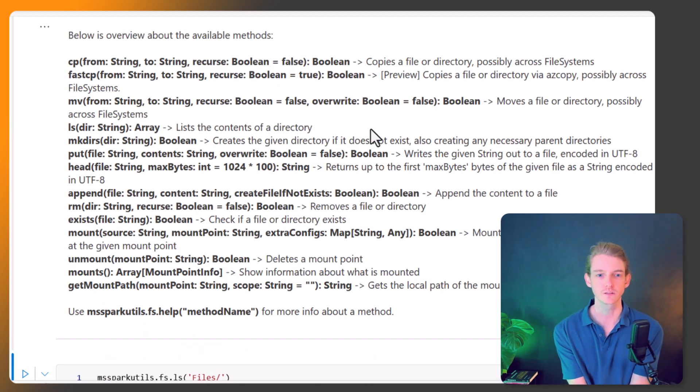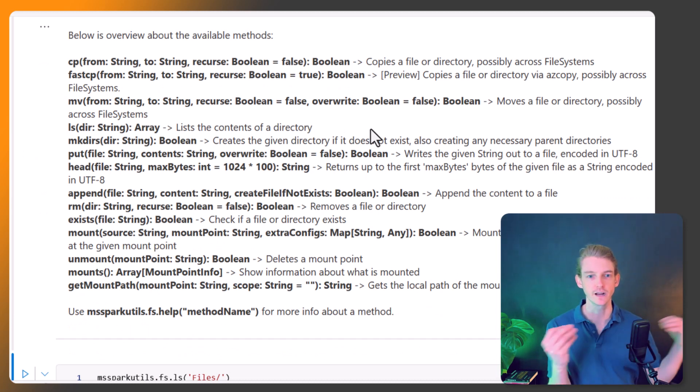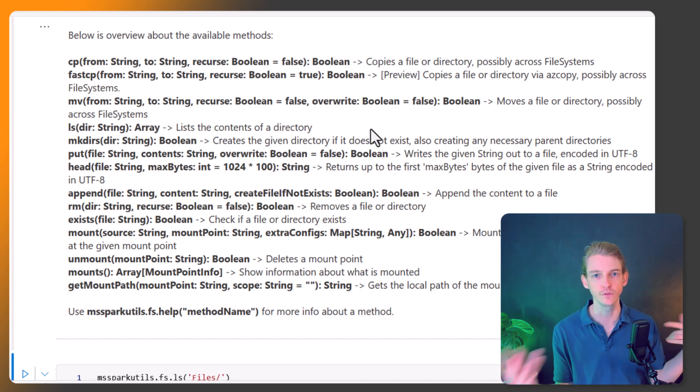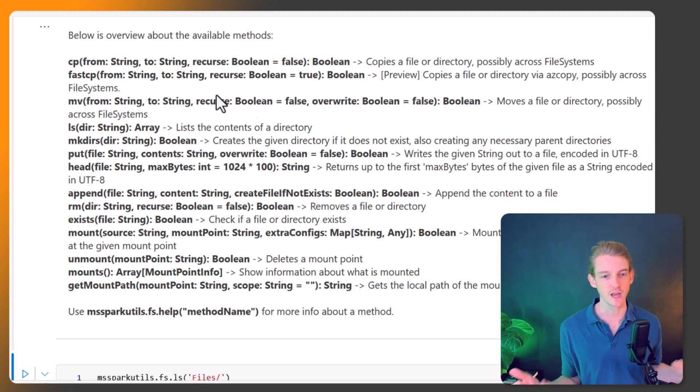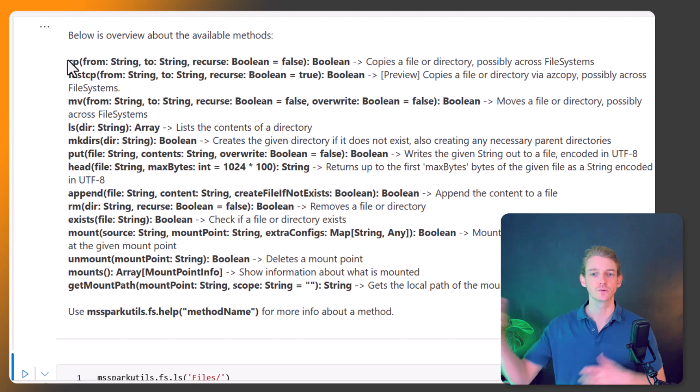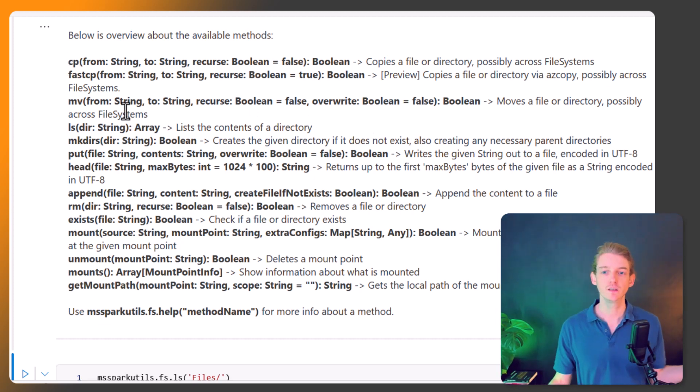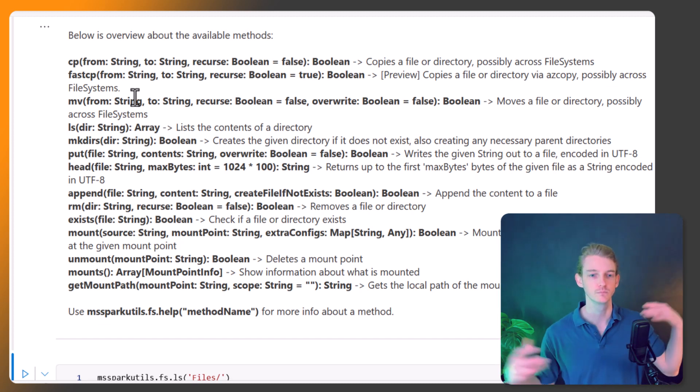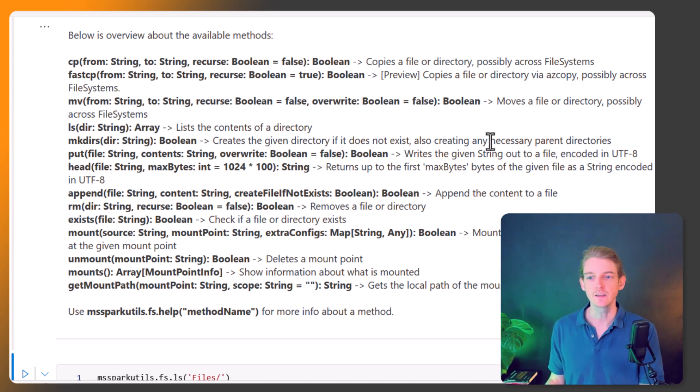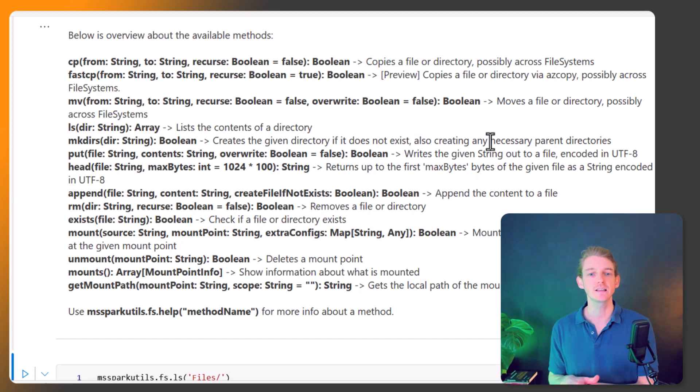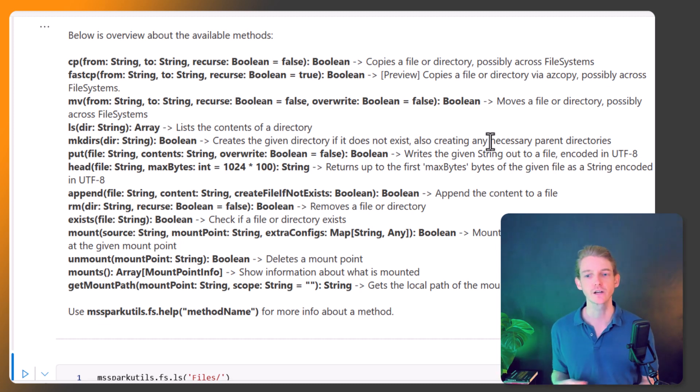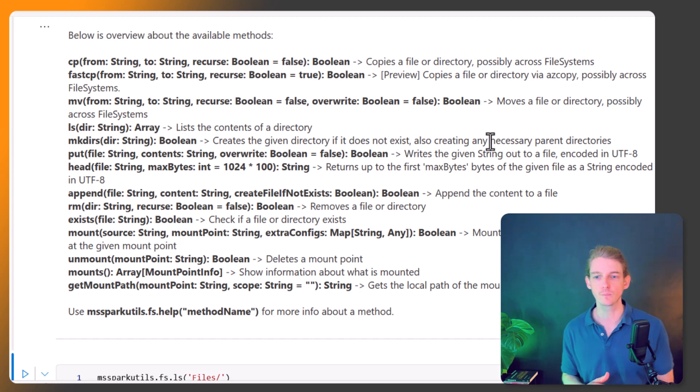We've got cp which is copy, and you notice a lot of these are kind of direct translations from the world of bash scripting and shell. This is going to copy one file from one directory to another directory. Fast copy is a new functionality that's just recently come out but it allows you to do the same but fast. mv is moving a file, ls is to list the contents which we've just seen previously. Make a new directory, put which means to write some output into a file.